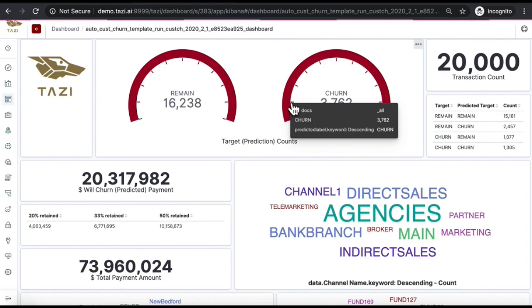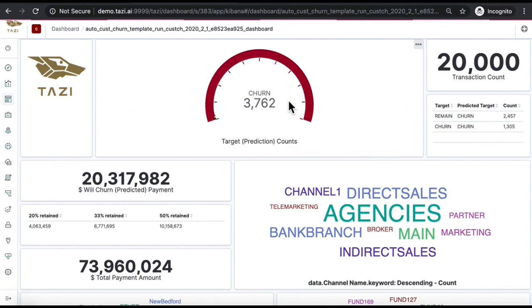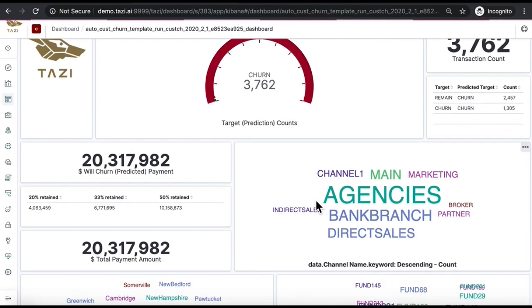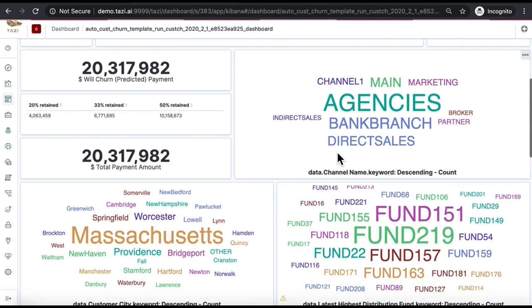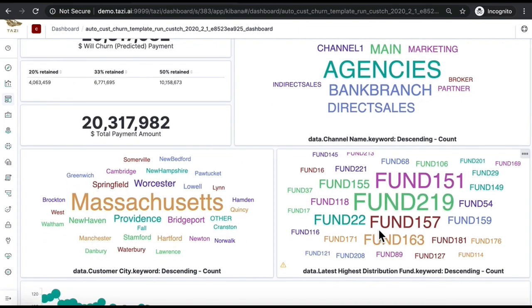You can also see where the severity of your problem lies, both by sales channel, location, and product. Clearly, fund 219 in our example is predicted to lose you the most money.